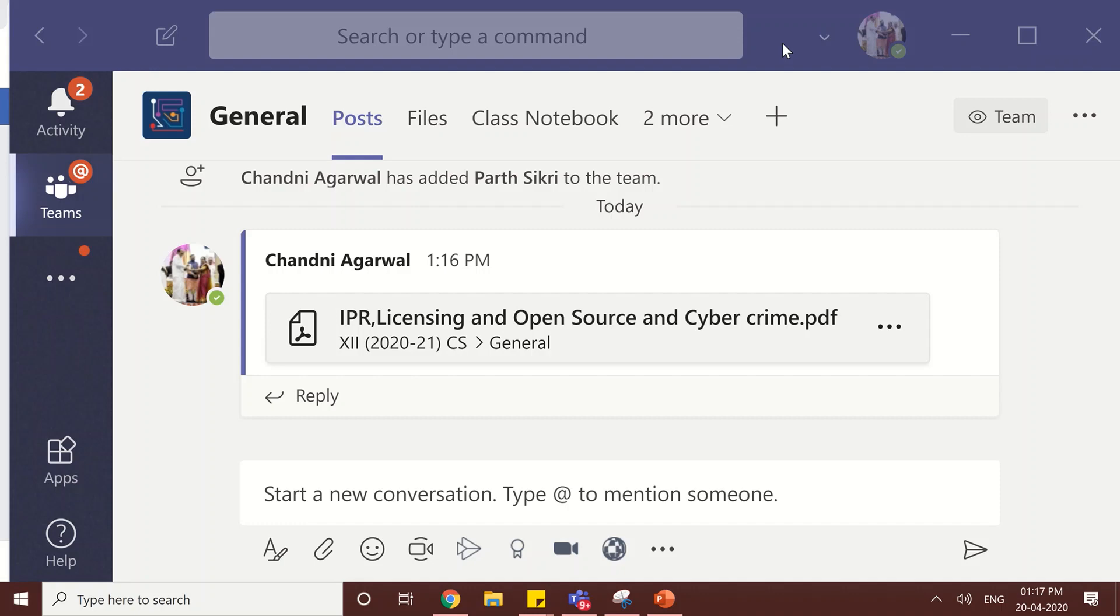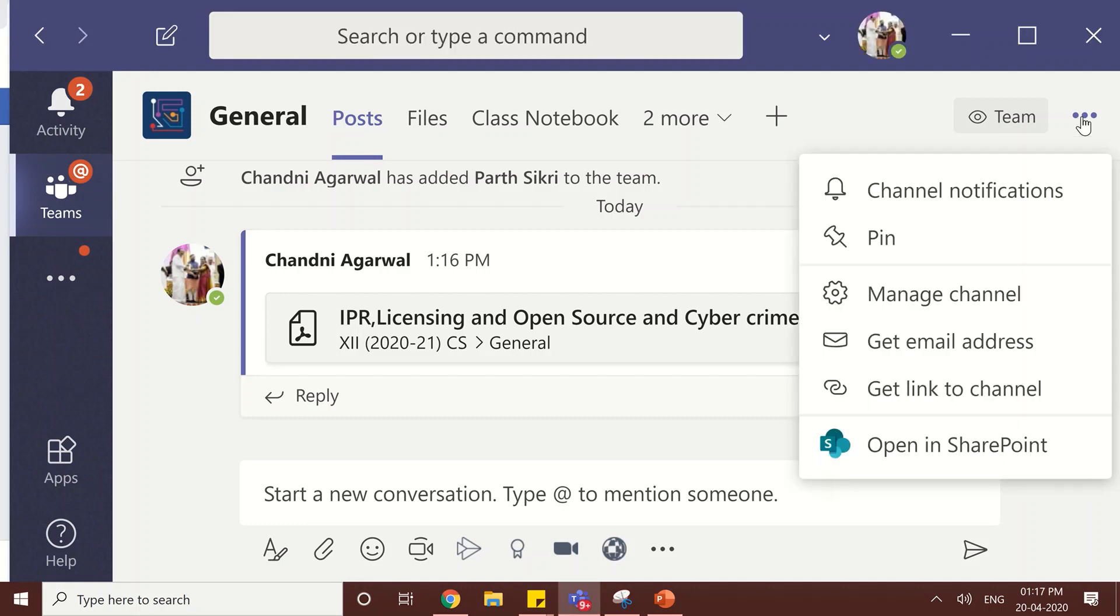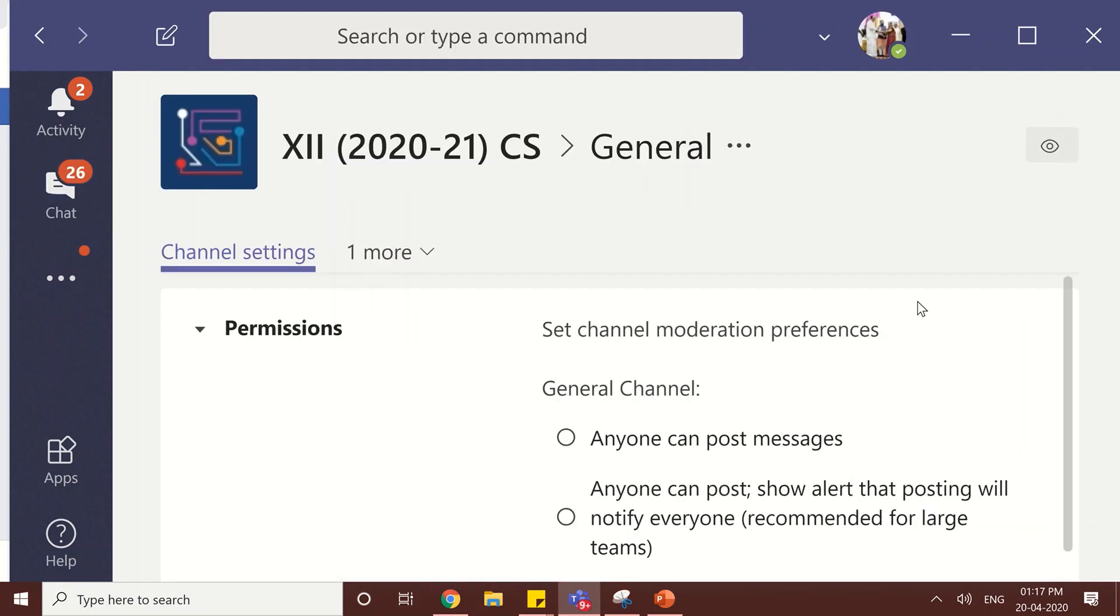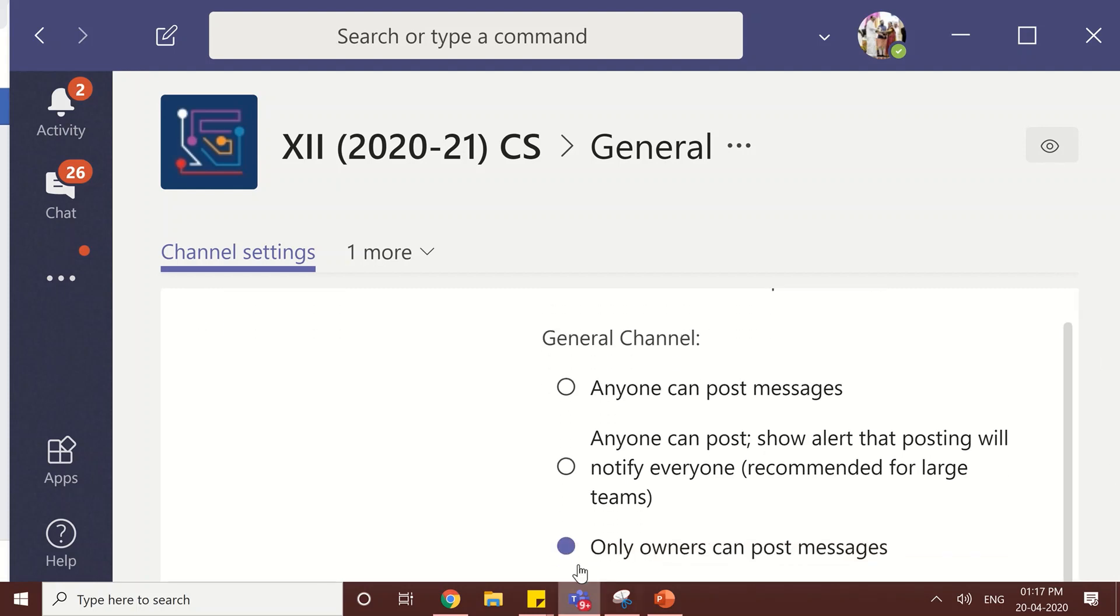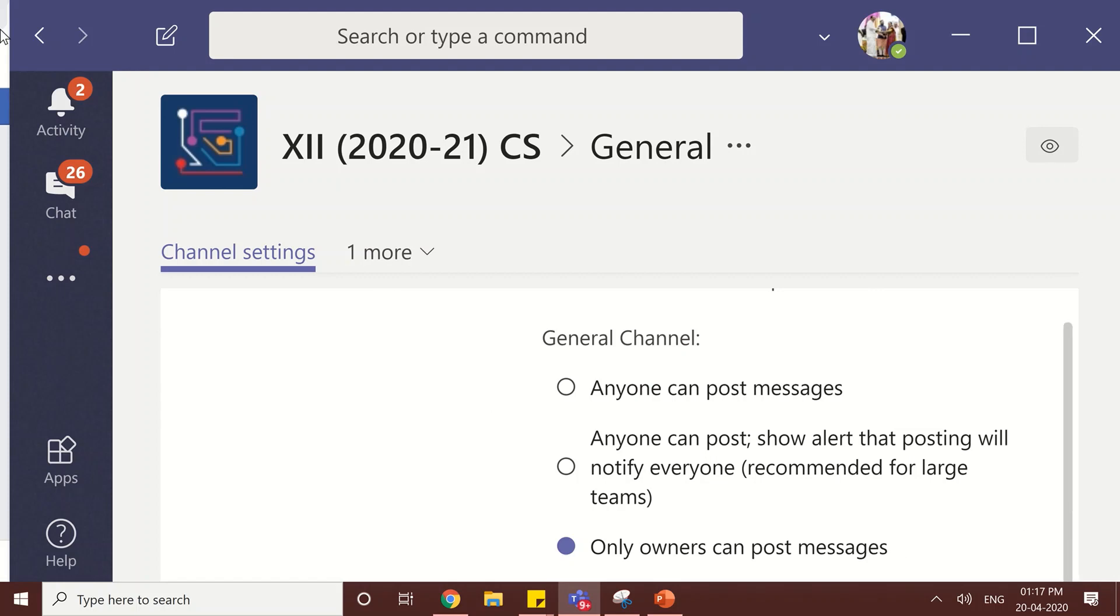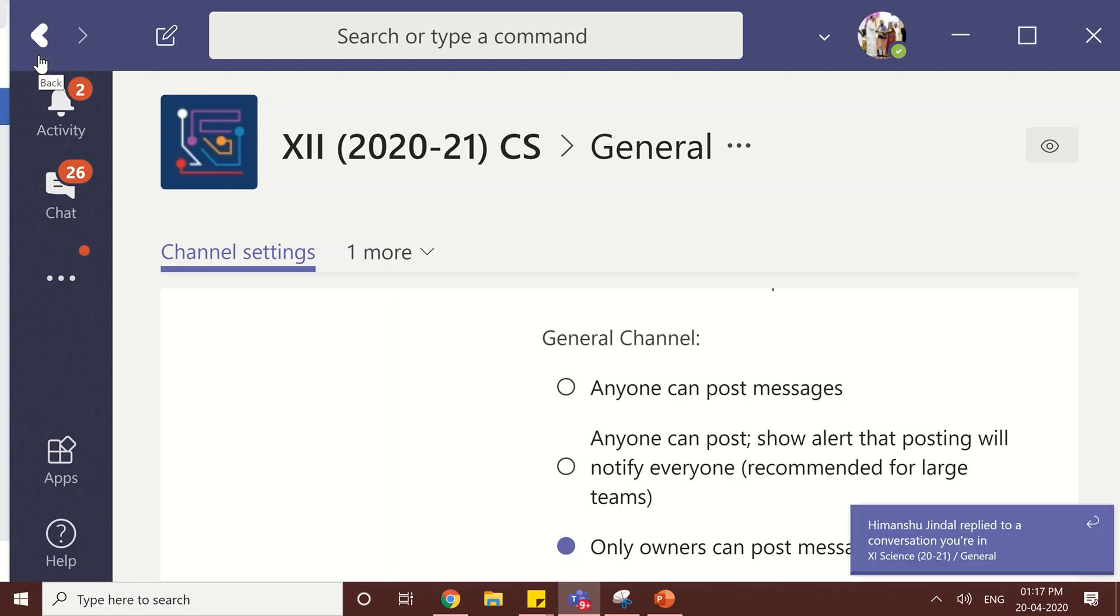If you have only one channel general channel or you have other channels, so how we can restrict chat in our chat window during the classroom session. The steps are click here on the three dots, go to manage channel, here you can simply select this option only owners can post message for your class. This will prevent you from the irrelevant chat during your class.